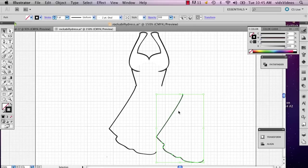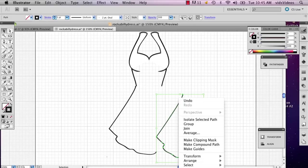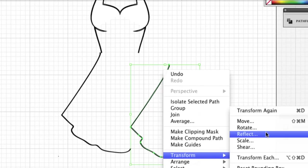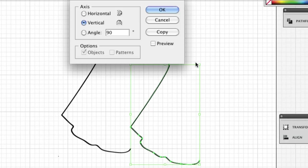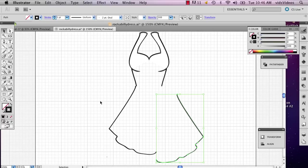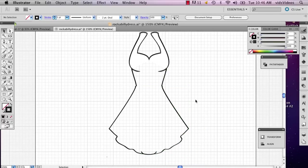And then I'm going to right click and I'm going to go to transform, reflect, and I'm going to do vertical, just preview it just to make sure. Say okay. And now I've got my vertical reflection and then I can just kind of plug it in right there.